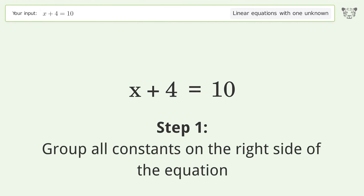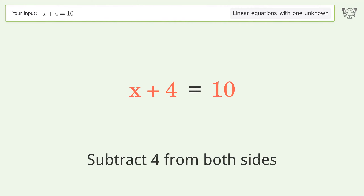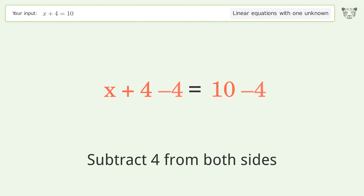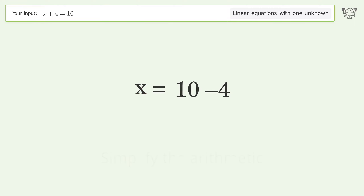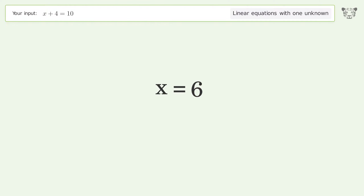Group all constants on the right side of the equation. Subtract 4 from both sides. Simplify the arithmetic. And so the final result is x equals 6.